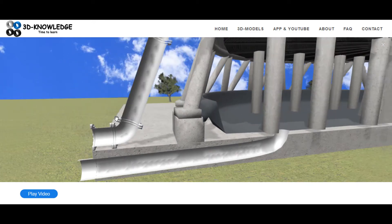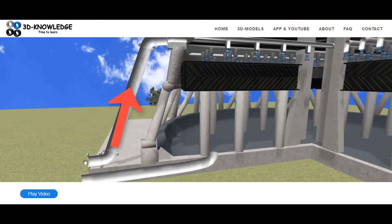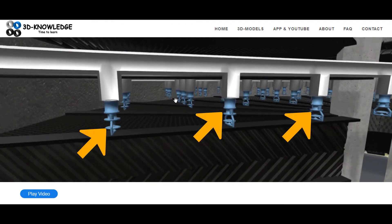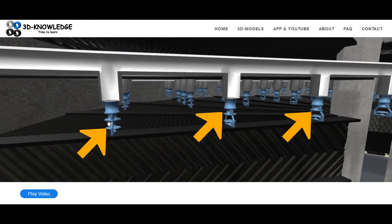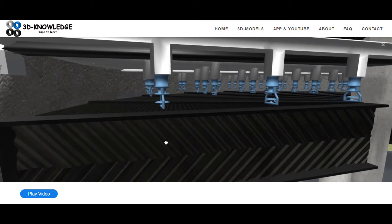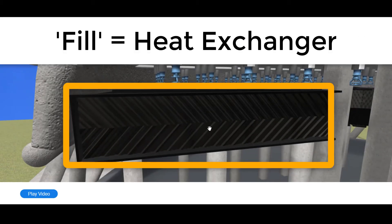It comes back at a slightly elevated temperature through this pipe here and is discharged through spray nozzles. The spray nozzles then spray onto fill, which is a large heat exchanger where the water is brought into contact with air over a large cross-sectional area.